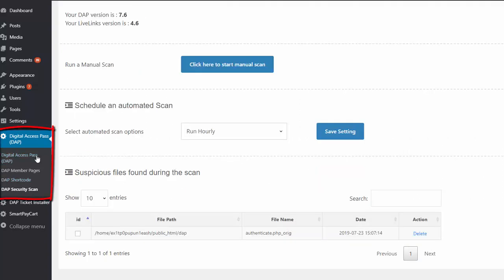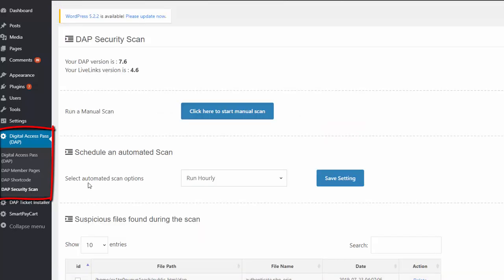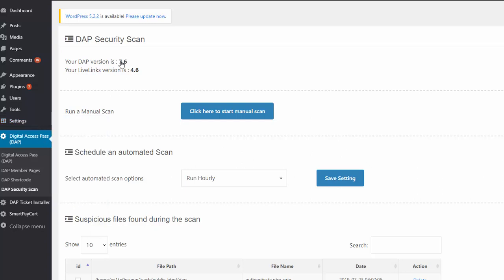You can access the security scan page under the DAP menu. It will bring up a page like this. At the top, you will see the version of DAP that you have on your site and the version of LiveLinks that you have on your site. Now you need to be on DAP version 7.6 or above and you need to be on LiveLinks version 4.6 or above to use this feature. This is not going to show up if you are on an older version of DAP.